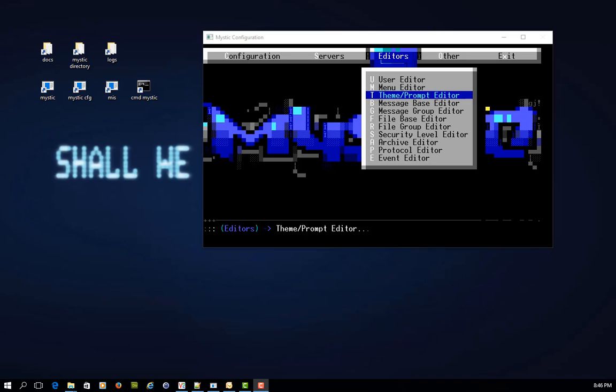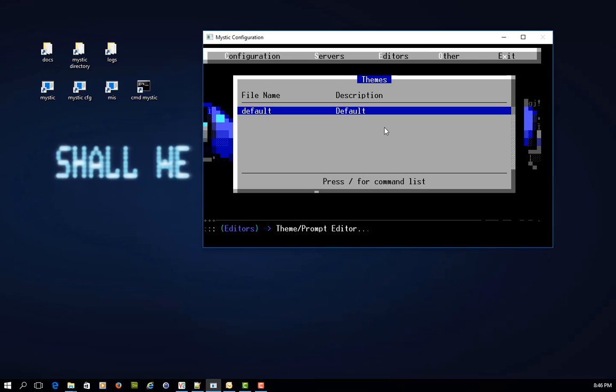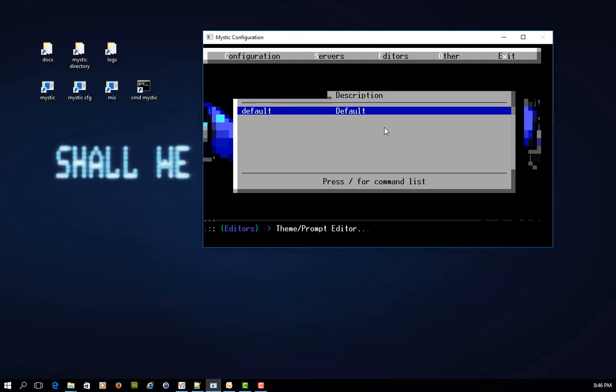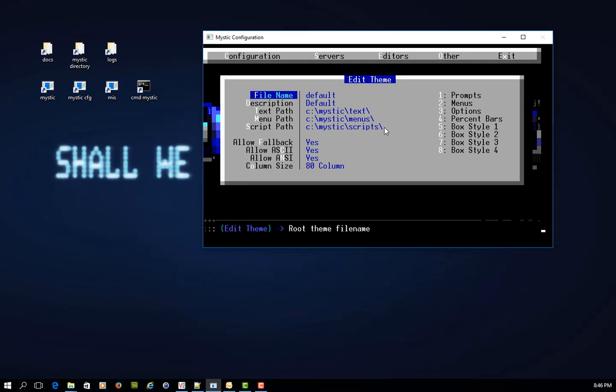So this one is a bit of a once-over lightly to show you just what's behind the scenes. When you go into the Theme Prompt Editor, the first option is to choose which theme you want to edit and as you can see Mystic ships with one theme called Default. Pressing Enter on that allows you to edit the theme.